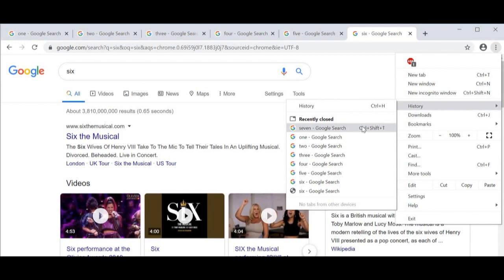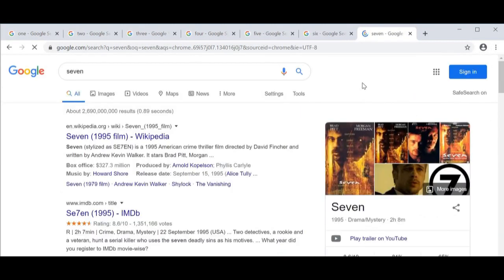It's also showing me a shortcut which will come in handy—I'll show you the whole thing in a little while. For now, I'm just going to click on tab number seven and happy times, we have the tab back again.